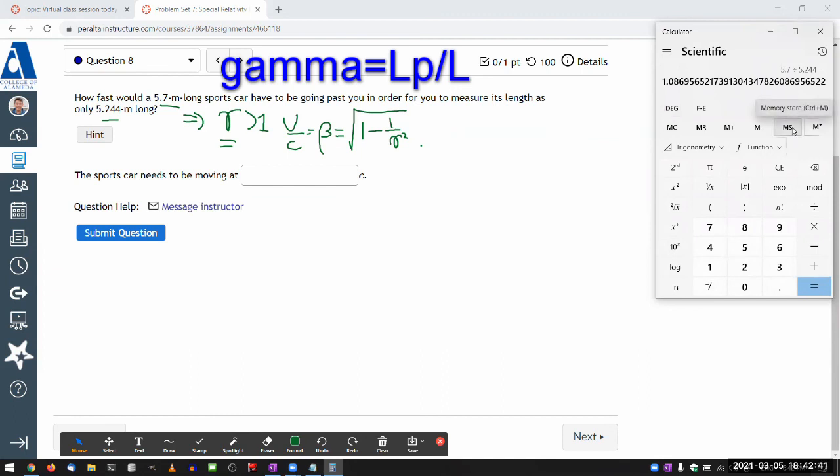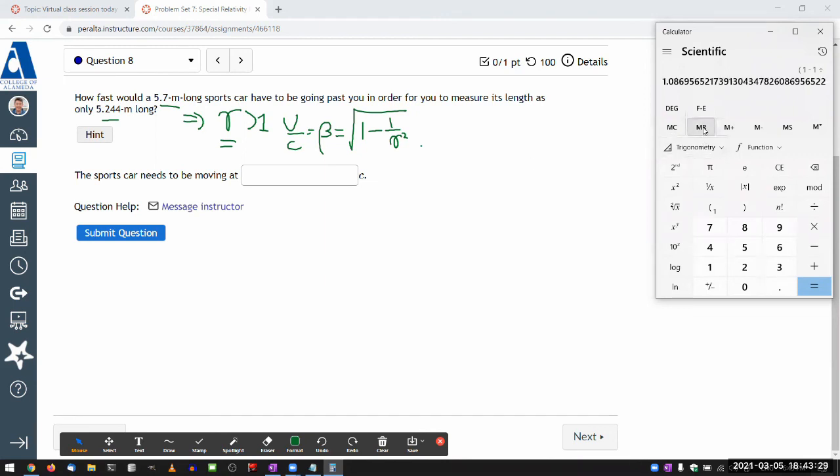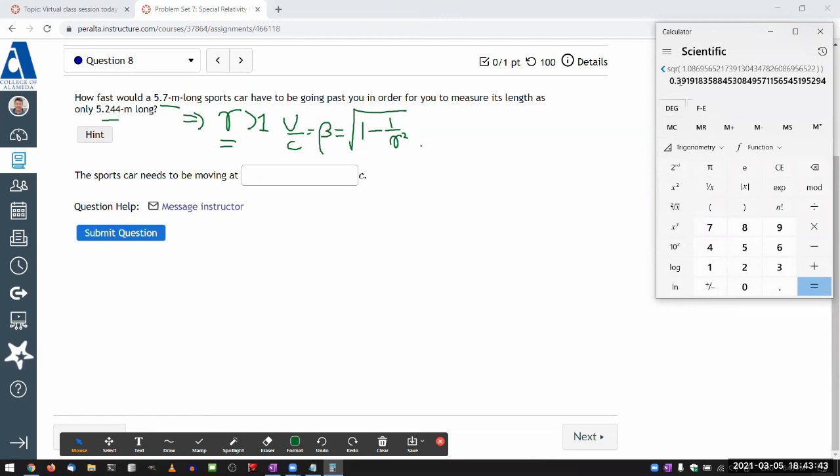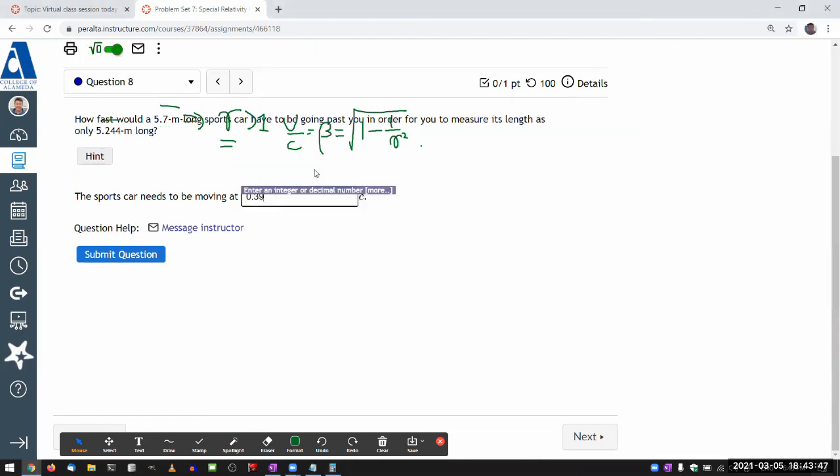Yeah, let me store that into memory. And I need to calculate for beta square root of, so let me just put all that thing together into one: one minus one divided by, I need a gamma squared. So let me do memory recall, and then square it. Okay, I can't quite see the whole expression, but I think that's right. Let me close the parenthesis, and then take the square root. Okay, 0.392c.